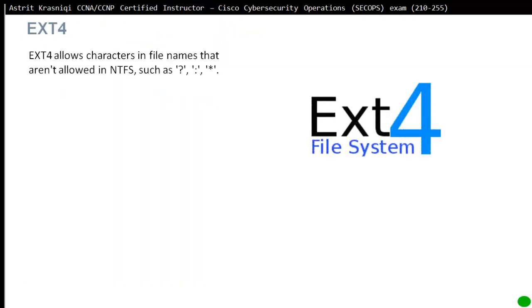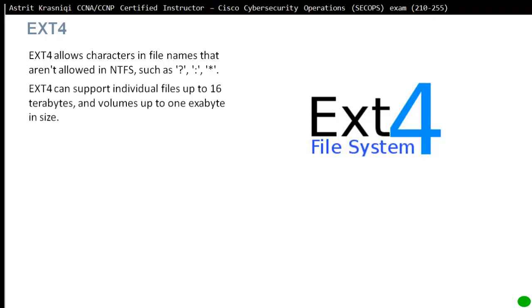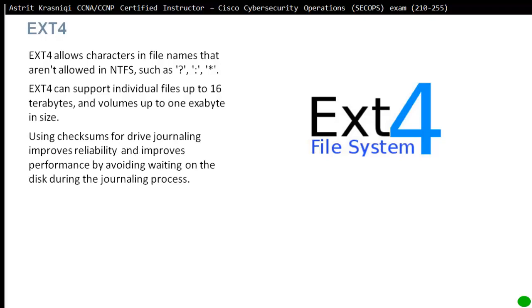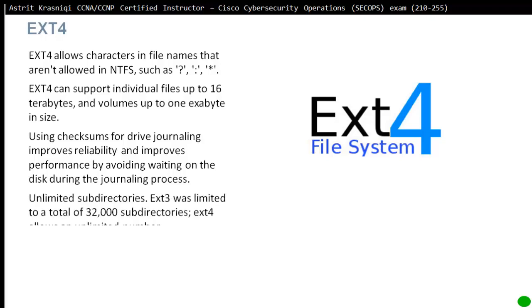ext4 allows characters in file names that aren't allowed in NTFS. NTFS is the file system of Windows, the latest file system of Microsoft Windows. In ext4 you can use characters such as question mark, colon, or asterisk. ext4 can support individual files up to 16 terabytes and volumes up to 1 exabyte in size. Using checksums for drive journaling improves reliability and improves performance by avoiding waiting on the disk during the journaling process. Unlimited subdirectories - ext3 was limited to 32,000 subdirectories, ext4 allows unlimited.